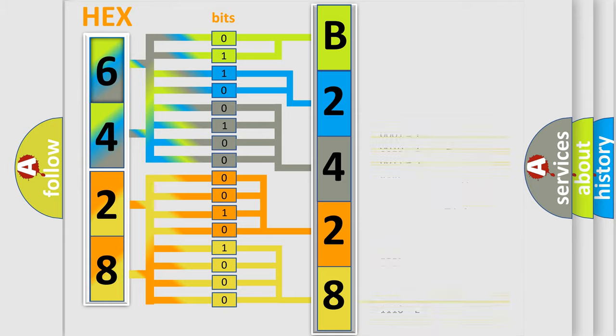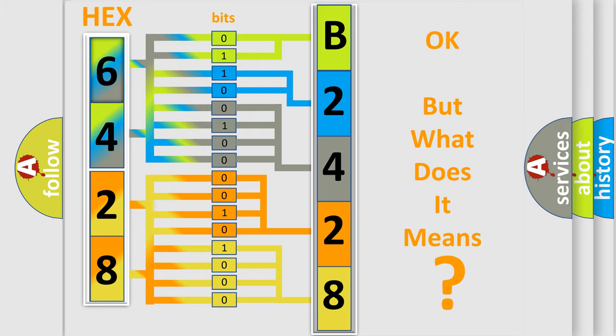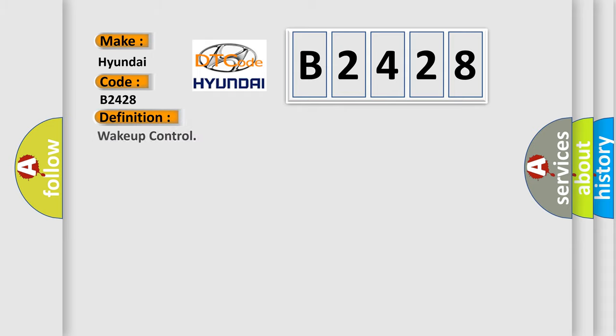We now know in what way the diagnostic tool translates the received information into a more comprehensible format. The number itself does not make sense to us if we cannot assign information about what it actually expresses. So, what does the Diagnostic Trouble Code B2428 interpret specifically for Hyundai car manufacturers?